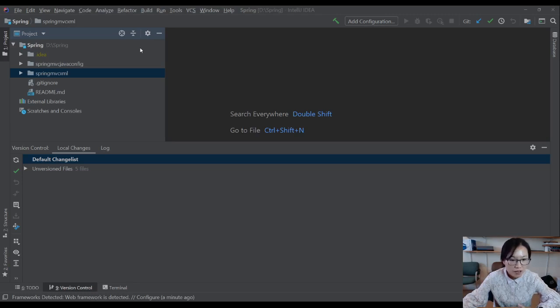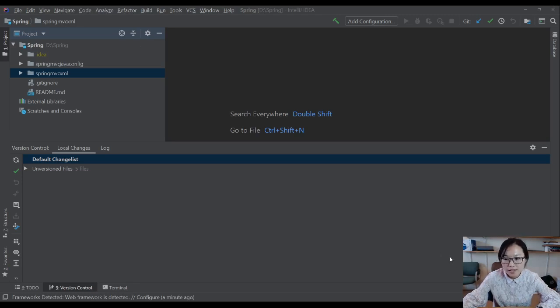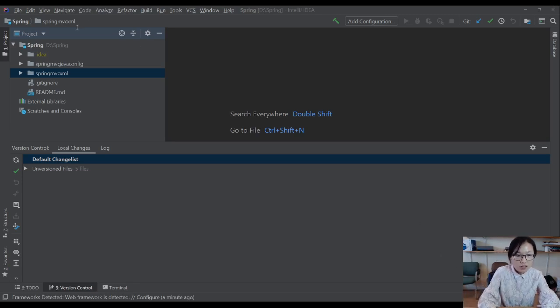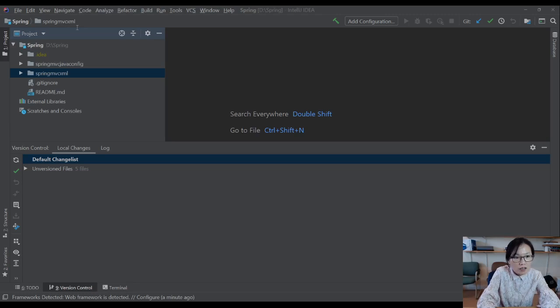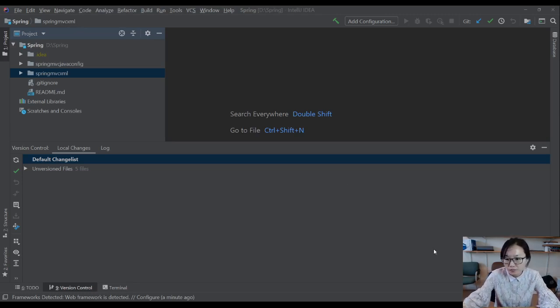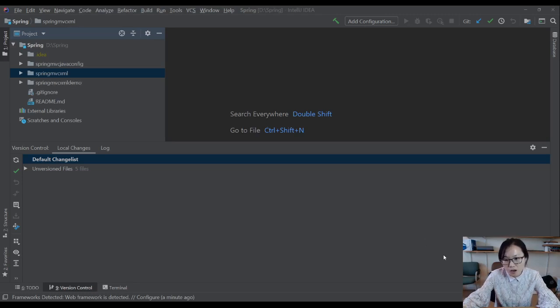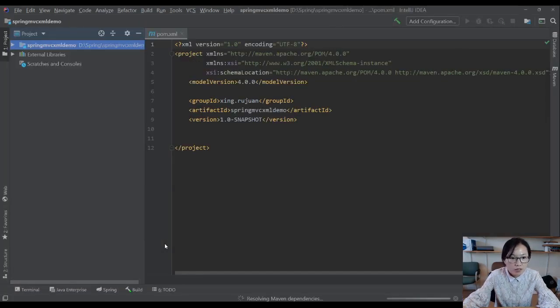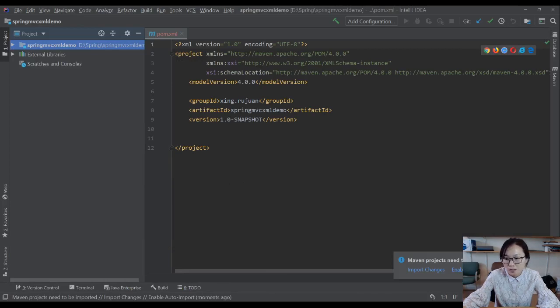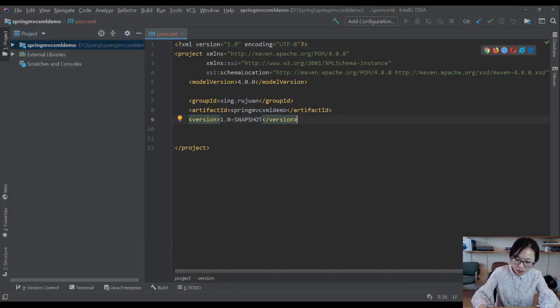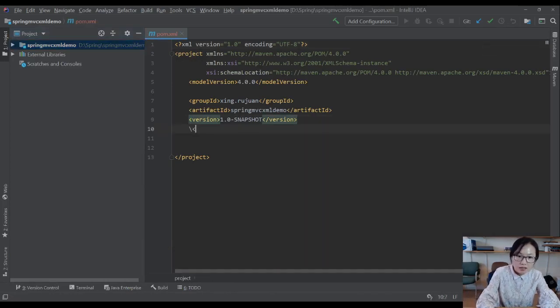Next, I'm gonna give a group ID which is XNG region and artifact ID I'm gonna use spring MVC XML demo. You can change the location if you want. I'm gonna enable this window.